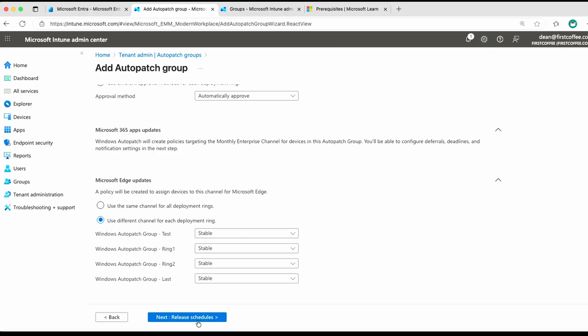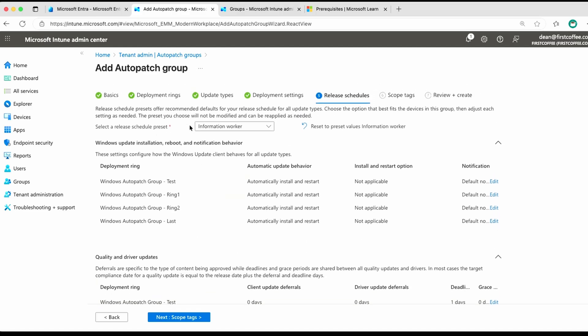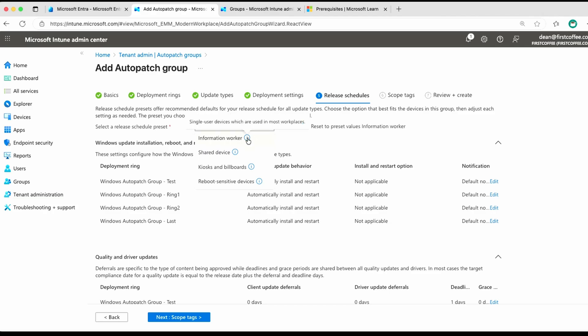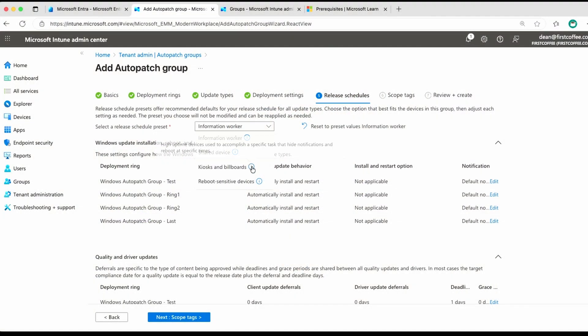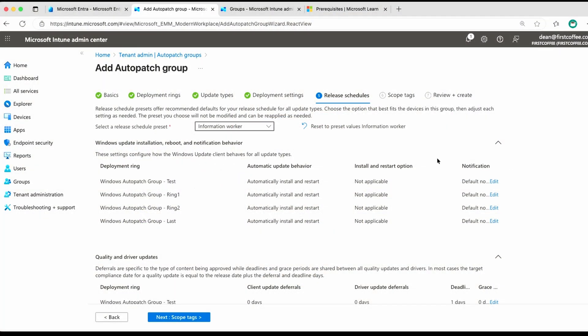We'll go with release schedule, and here's where it gets interesting. So we can specify a preset for the type of worker we have in our organization. So we've got information worker, shared device, kiosks and billboards, and reboot-sensitive devices, which is an interesting term. So for kiosk workers, are single-user devices in most workplaces, which is an information worker. You may be familiar with that. Shared devices are maybe a call center, or where you have just more random use of devices. People can just jump in and use any computer on the table. So kiosks and billboards, very self-explanatory, and reboot-sensitive devices. So if they are devices that really cannot be interrupted, like a school computer during the school day, for example.